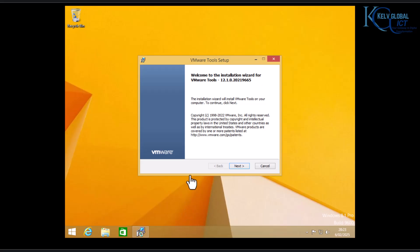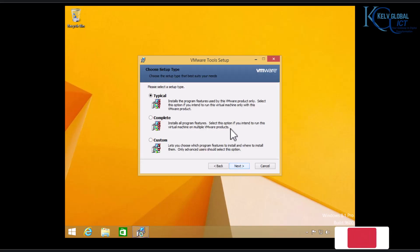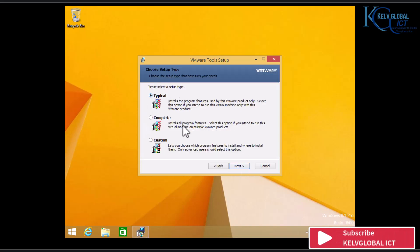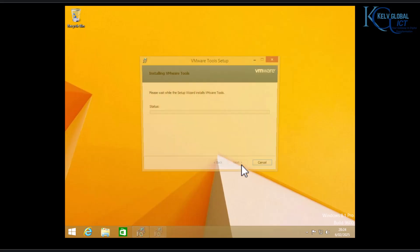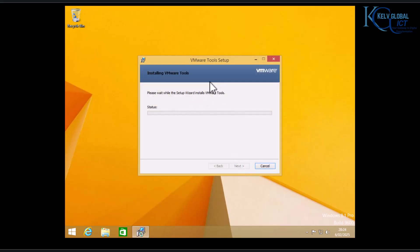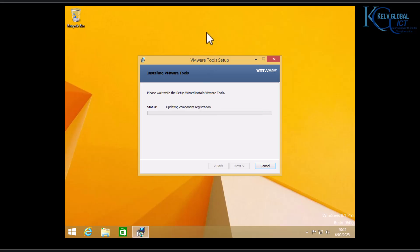To complete the VMware Tools setup, click Next. Here you're going to select Typical — or you can also select Complete — but I'll select Typical, click Next, and then Install. During the installation process, you can see that the Windows 8 resolution will change and give you the option to change it to your own choice.